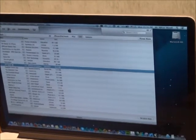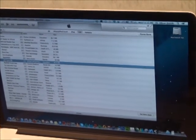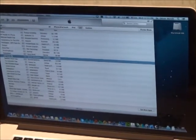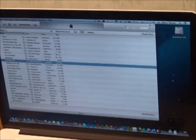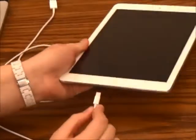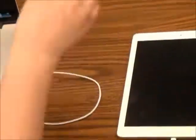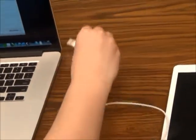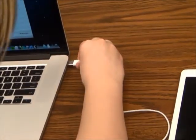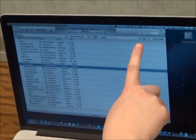Now it is time to install Speak All from your computer onto your iPad. Insert the cable into the bottom of your iPad and the USB port into your computer. You will see your iPad and computer connecting.